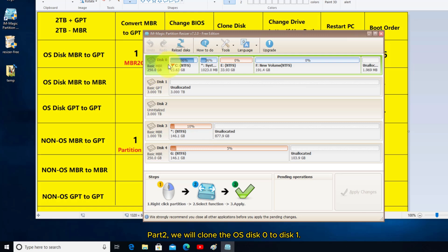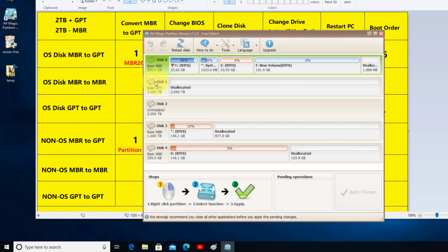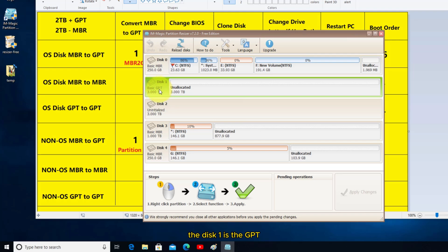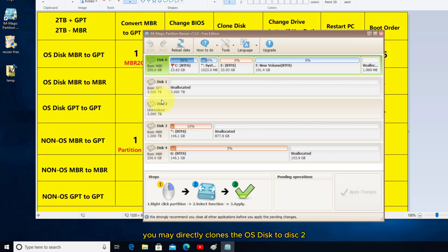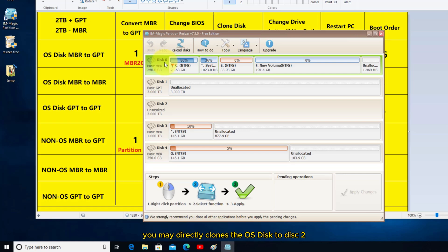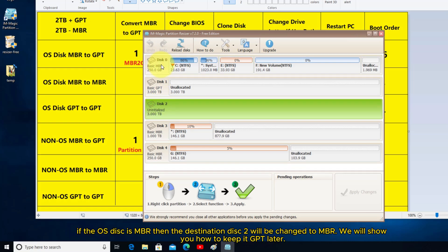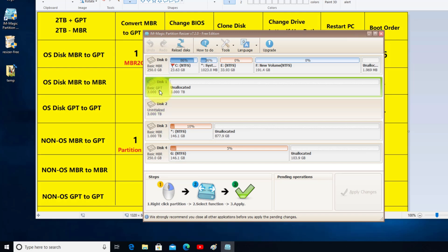Part 2: We will clone the OS disk 0 to disk 1. Disk 1 is GPT. Disk 2 is a new disk. You may directly clone the OS disk to disk 2. If the OS disk is MBR, then the destination disk 2 will be changed to MBR. We will show you how to keep it GPT later.